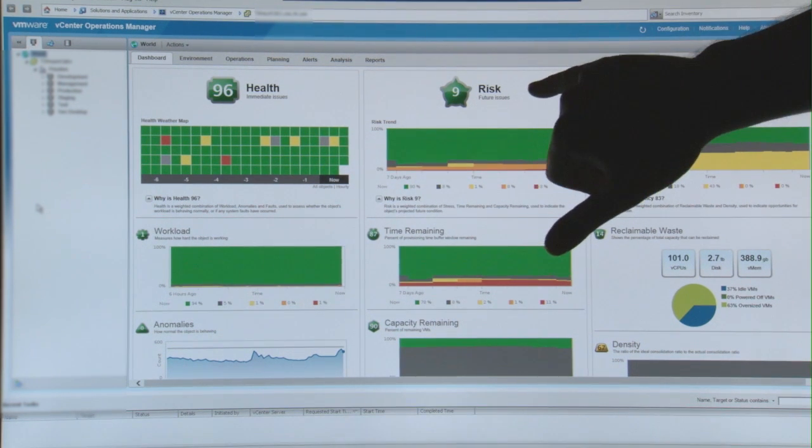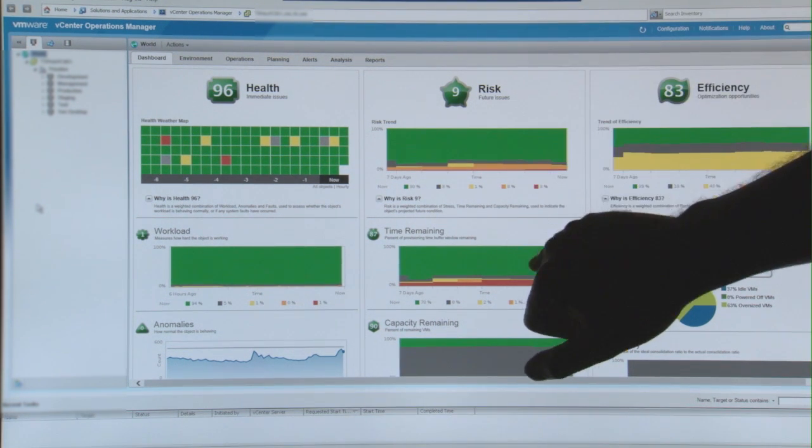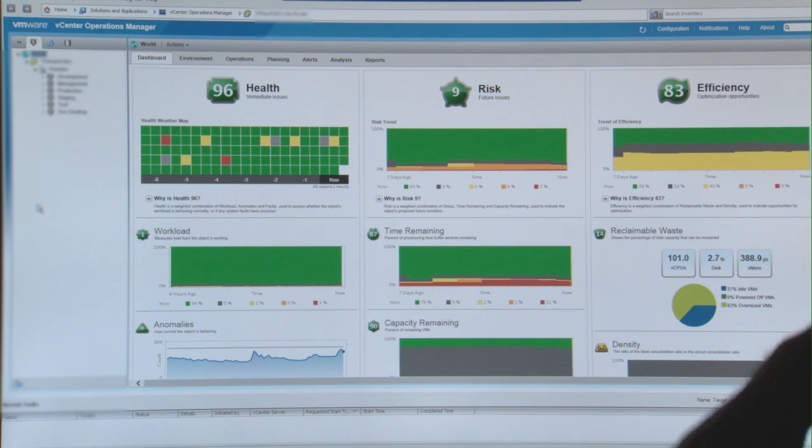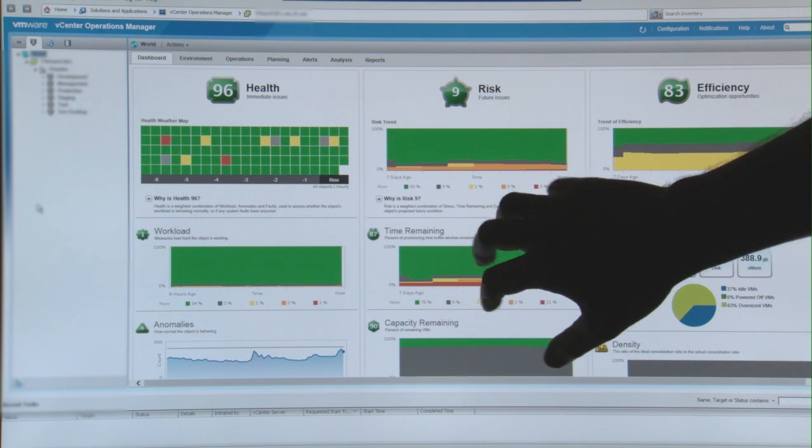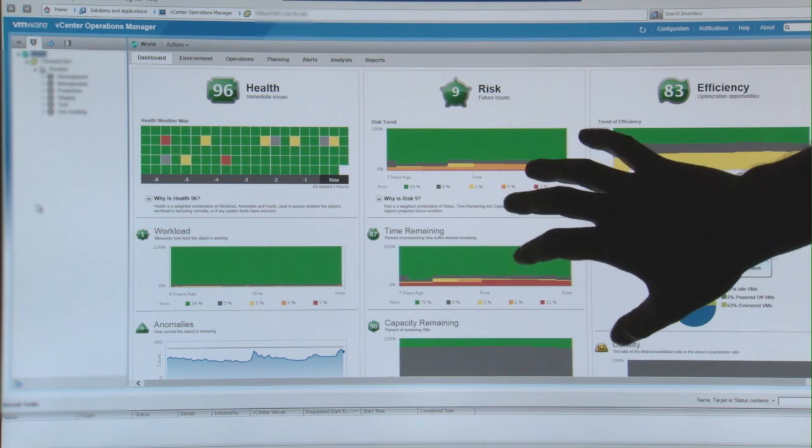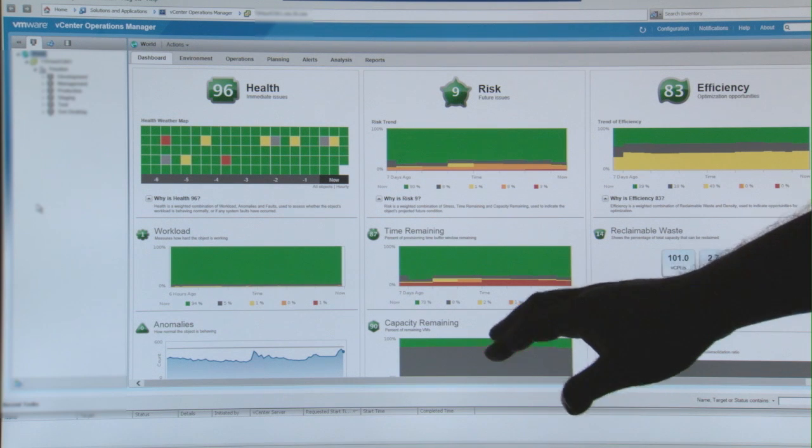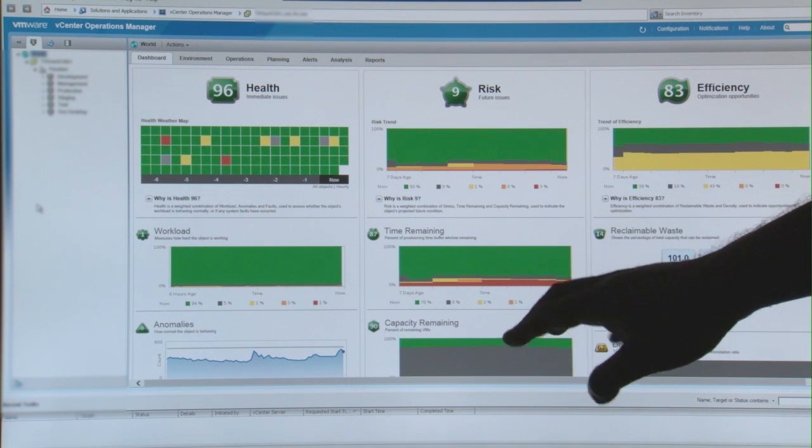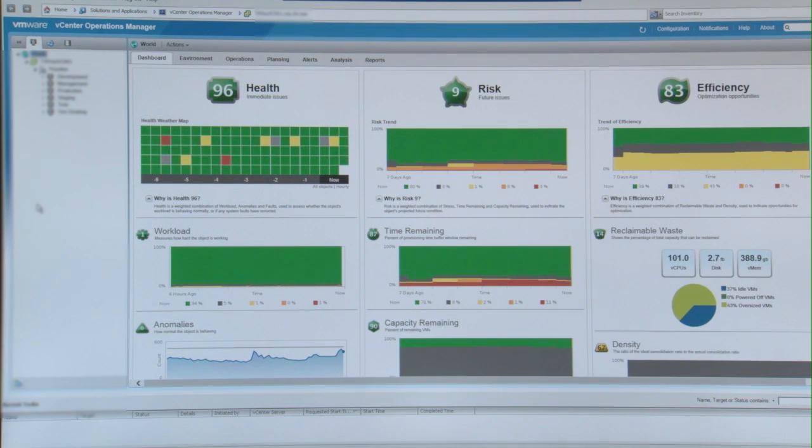With the risk, I can click and it tells me how much time do I have, what type of risks I have, and then my capacity remaining on my main VMware environment.